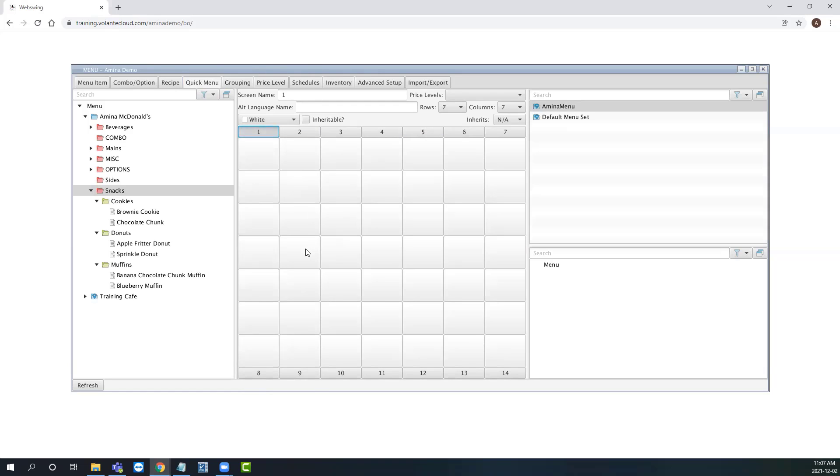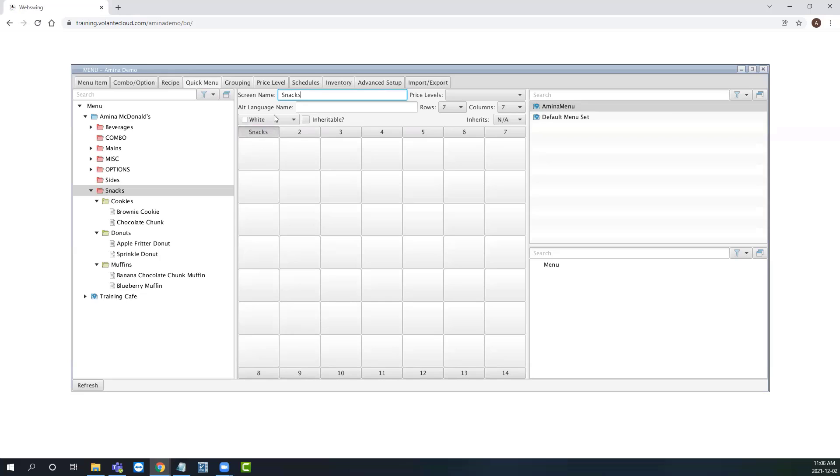To begin, let's give our first quick menu a screen name. I'm going to call this snacks. The way we name our tab snacks is how our cashier will know which quick menu to pick when they're processing a snack transaction. In our screen, we can see our rows are set to seven and our columns are set to seven, creating a seven by seven grid.